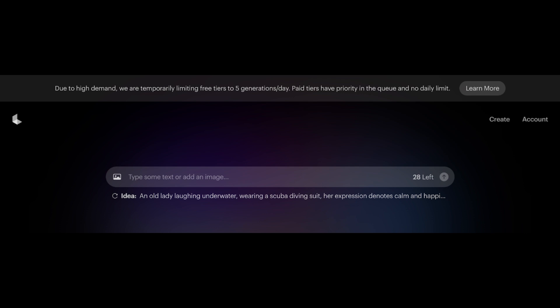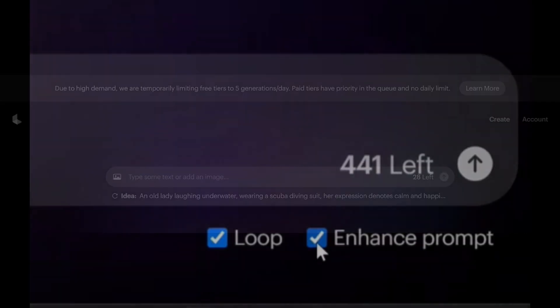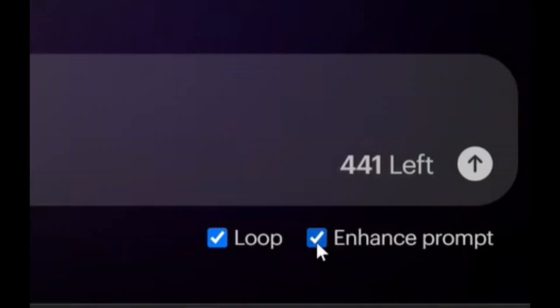And then make sure to click this loop and enhance prompt, and finally click this arrow up button.